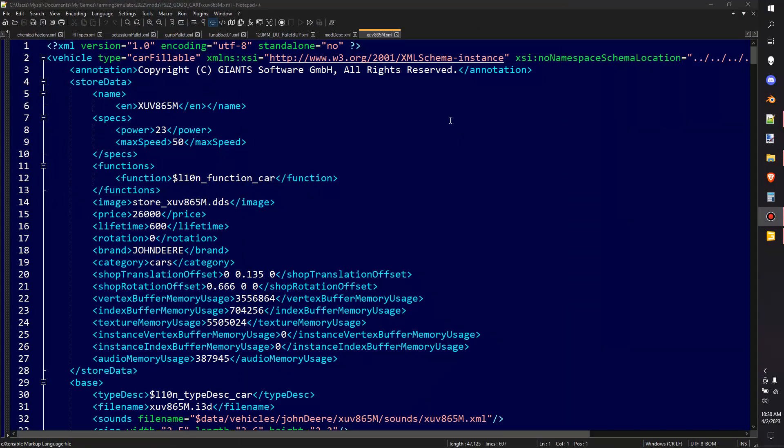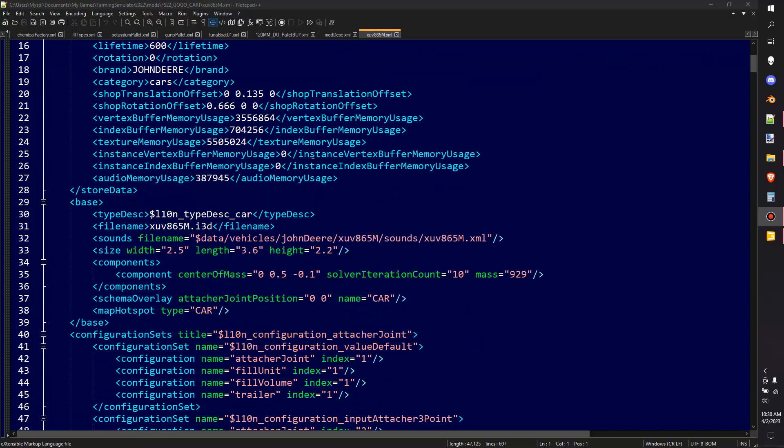Now I've opened up the XML file to show you what it creates in here. It essentially copies everything that's in the game about this vehicle onto here and if you weren't to mess with anything this should work flawlessly with no issues straight from Giants.